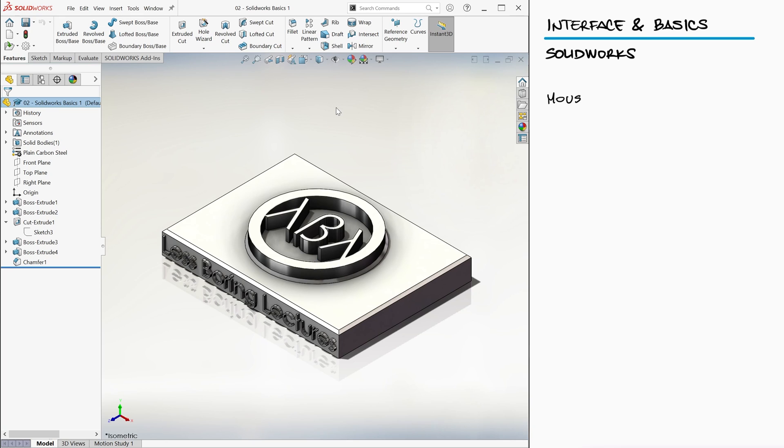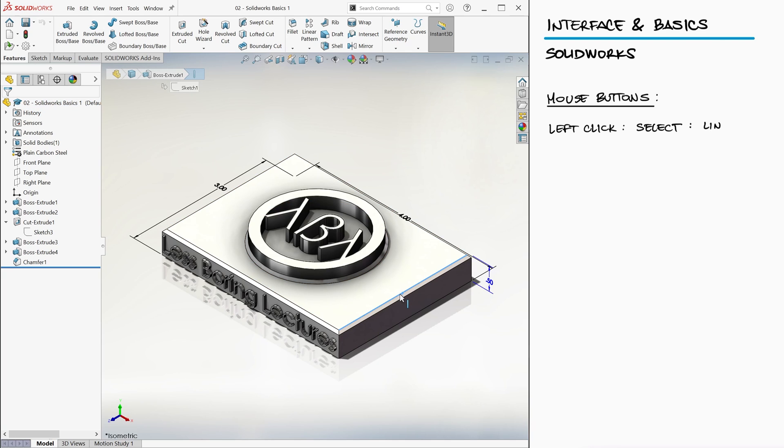Now, let's see what the main three mouse buttons do. In this view, we can use the left click to select lines, edges, or planes directly on the part itself.